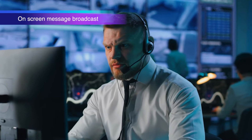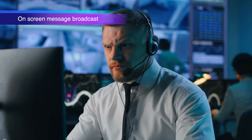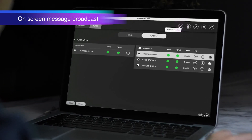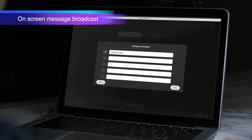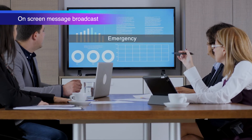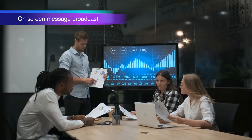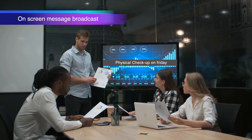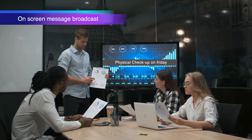If there's any emergency, the IT admin could enter an emergency broadcast message. Or you could simply use it as a reminder message.